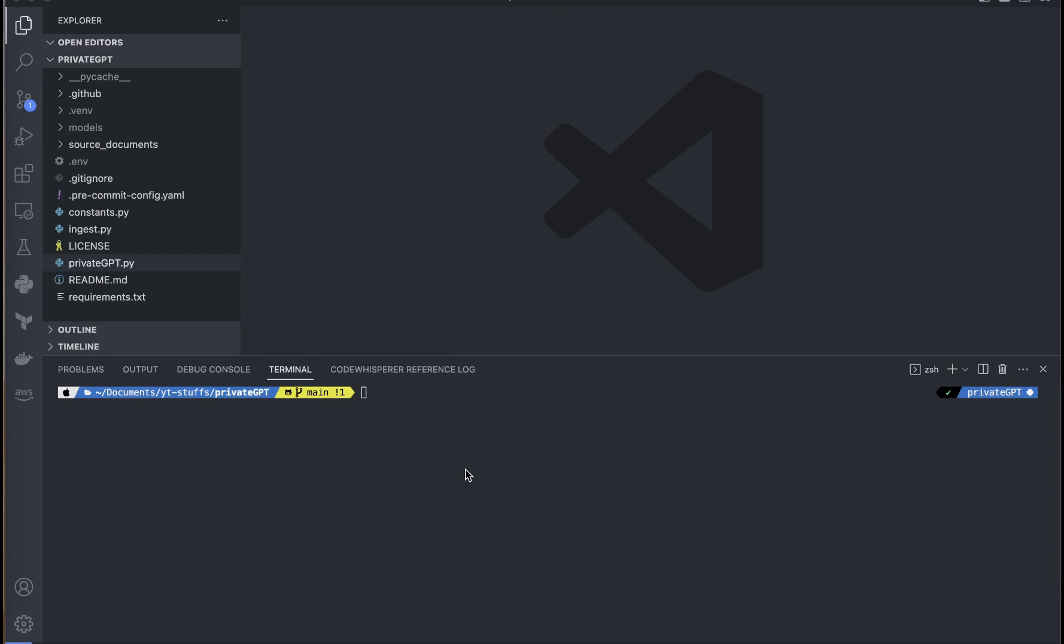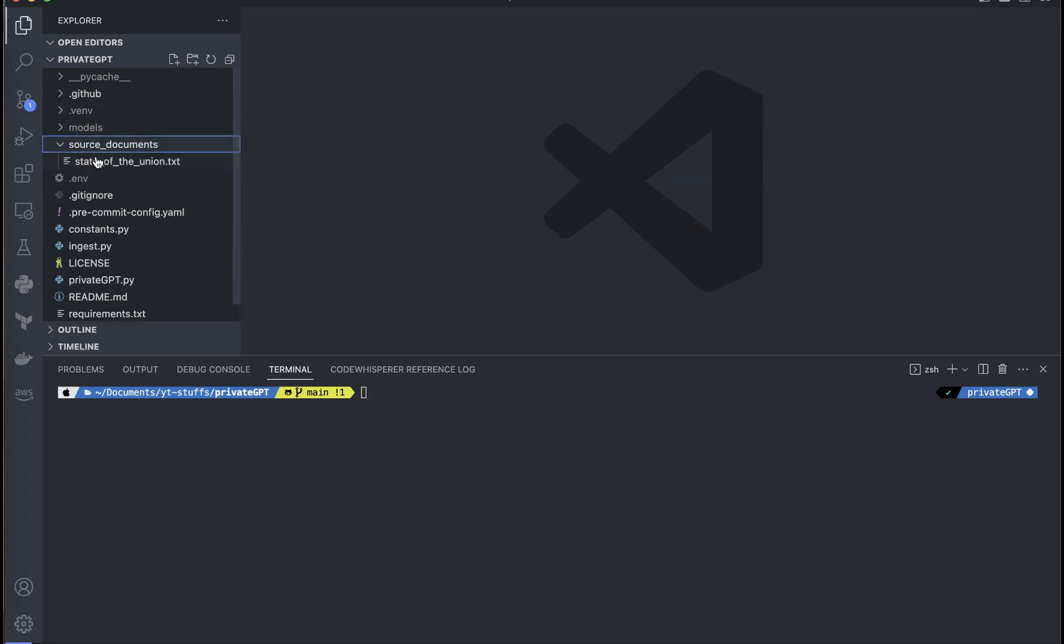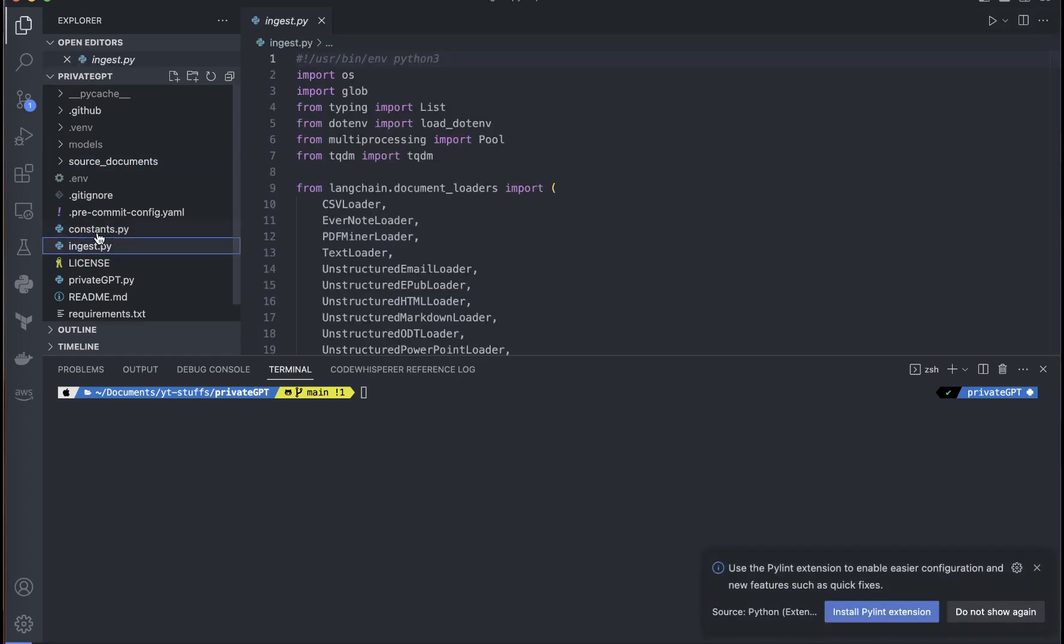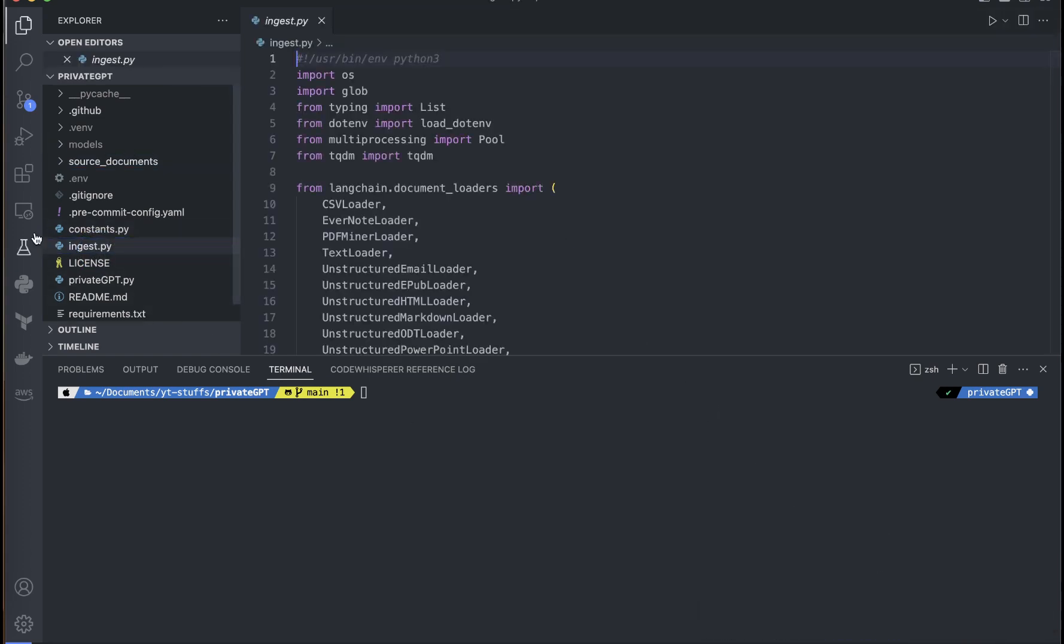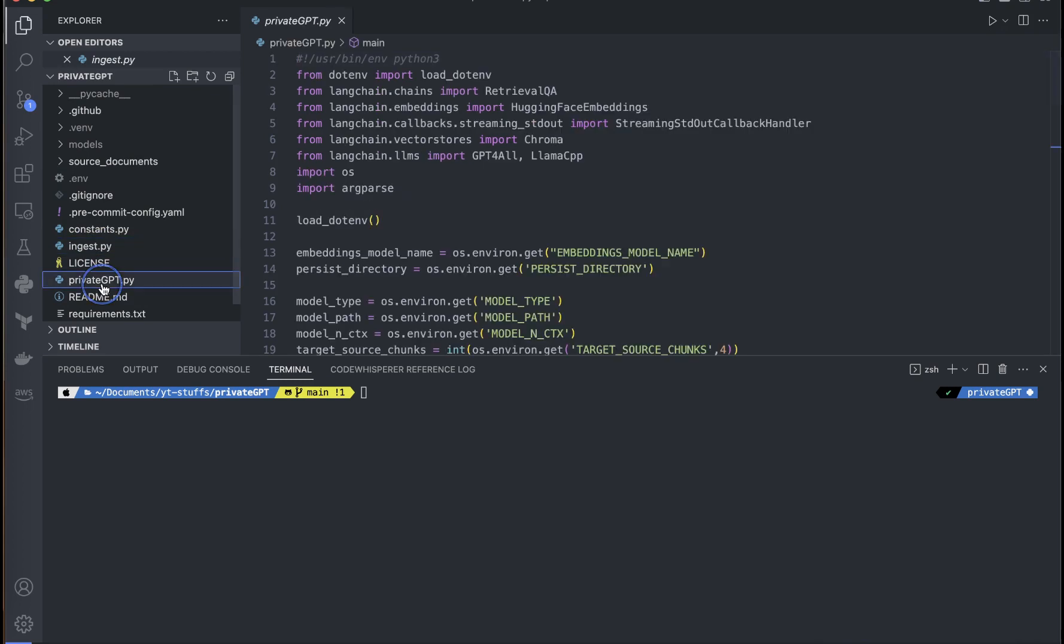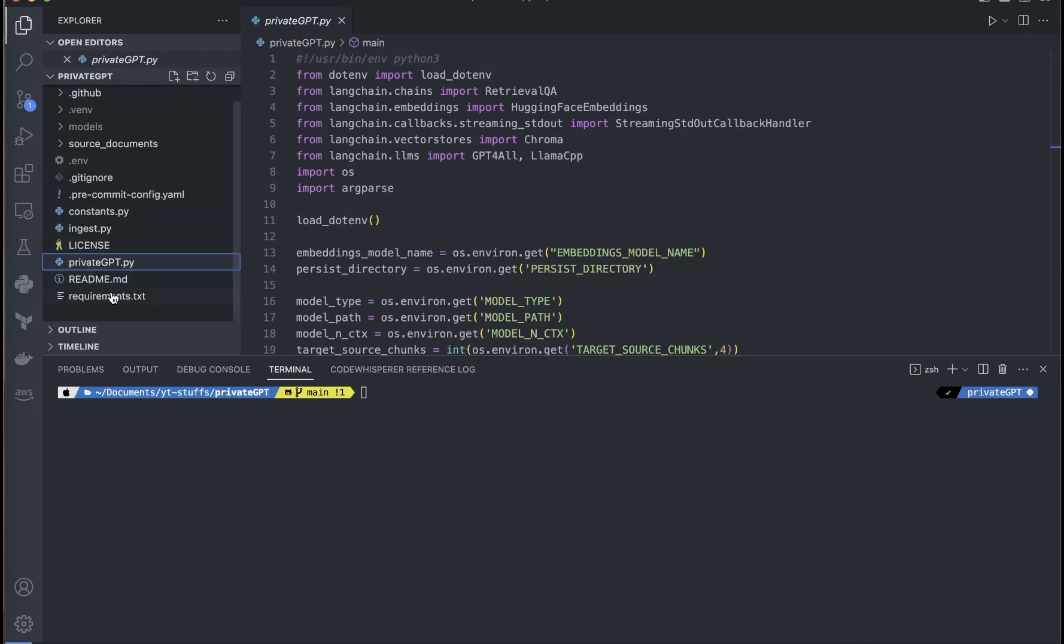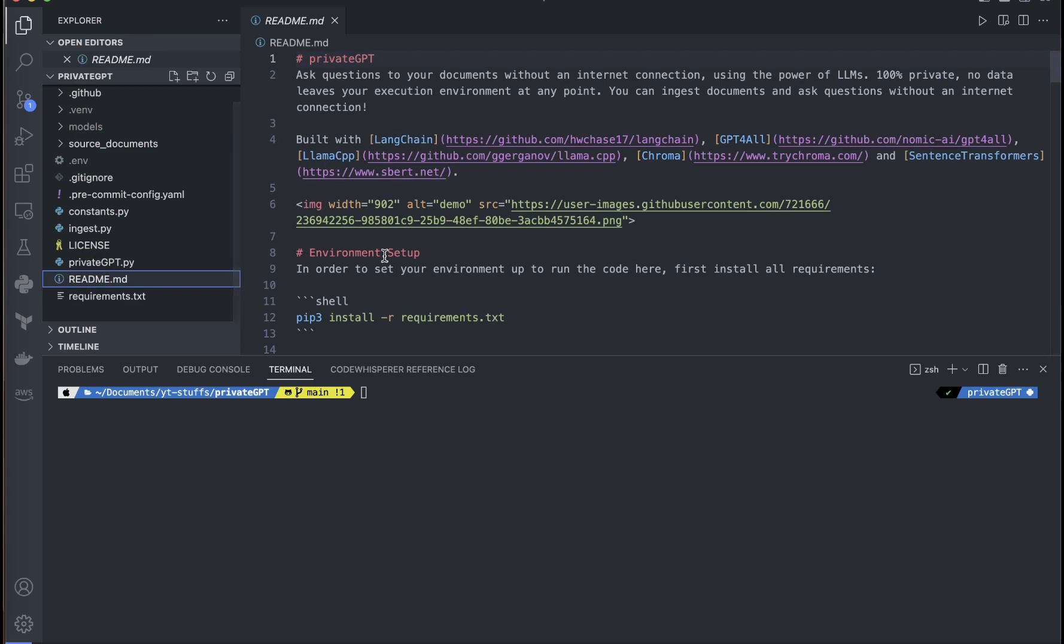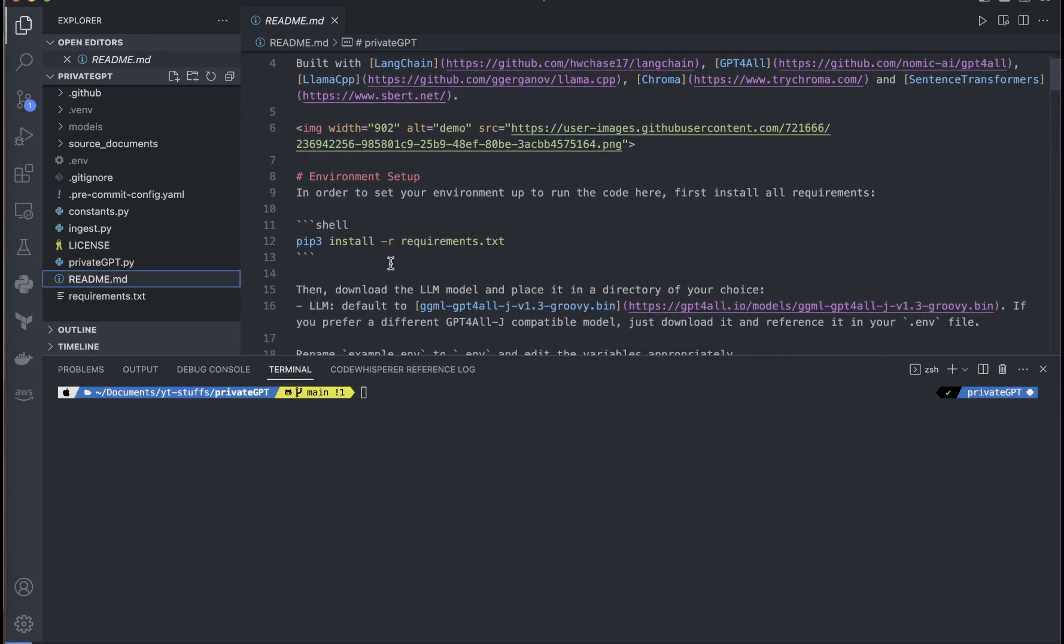I have already cloned that particular repository and you can see here I have already activated the virtual environment and installed the necessary packages as well as the models. As you can see here in the file structure I have this source document which is the state of the union, and there is this constants.py, ingest.py to ingest the document. And private GPT which we run to get the responses. Then you can see here there is this requirements.txt, what are the different packages that we need to install, and there is a readme file which we need to follow.